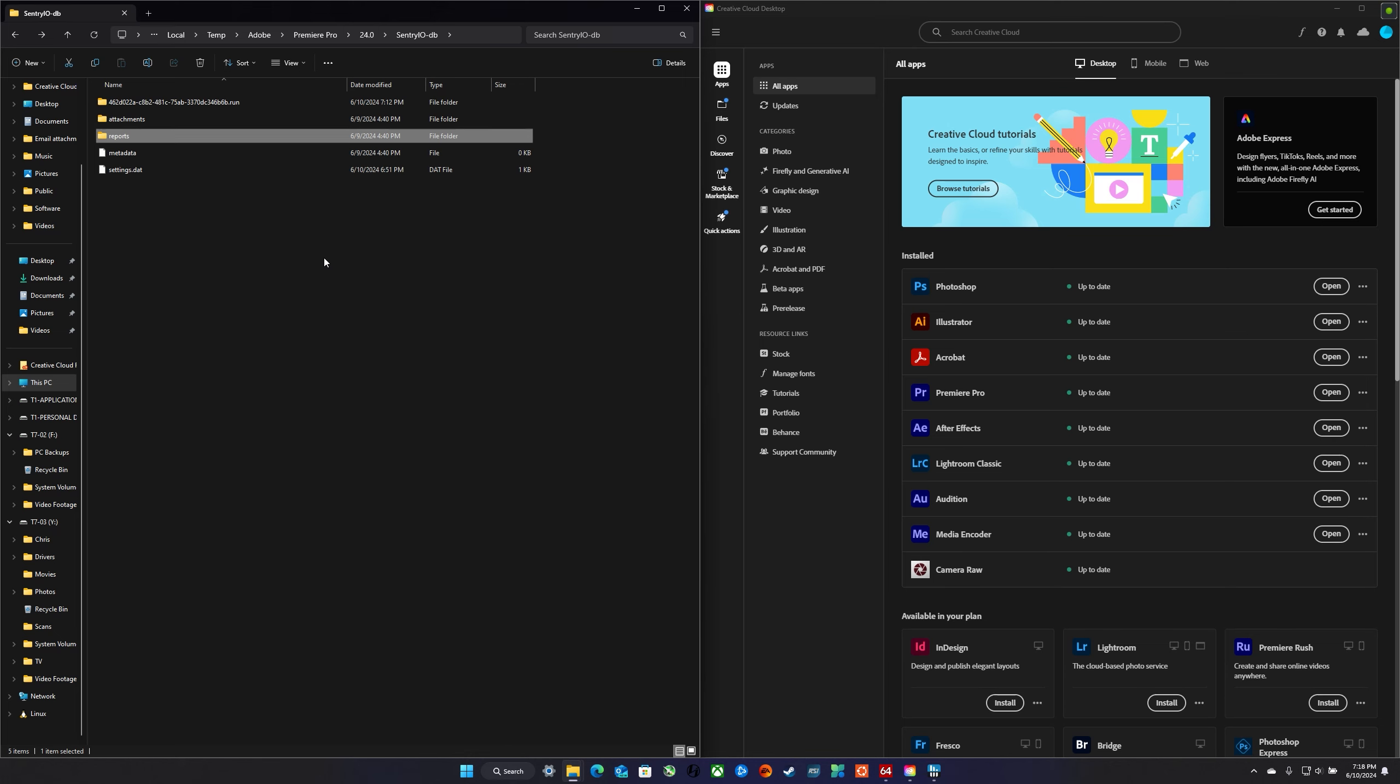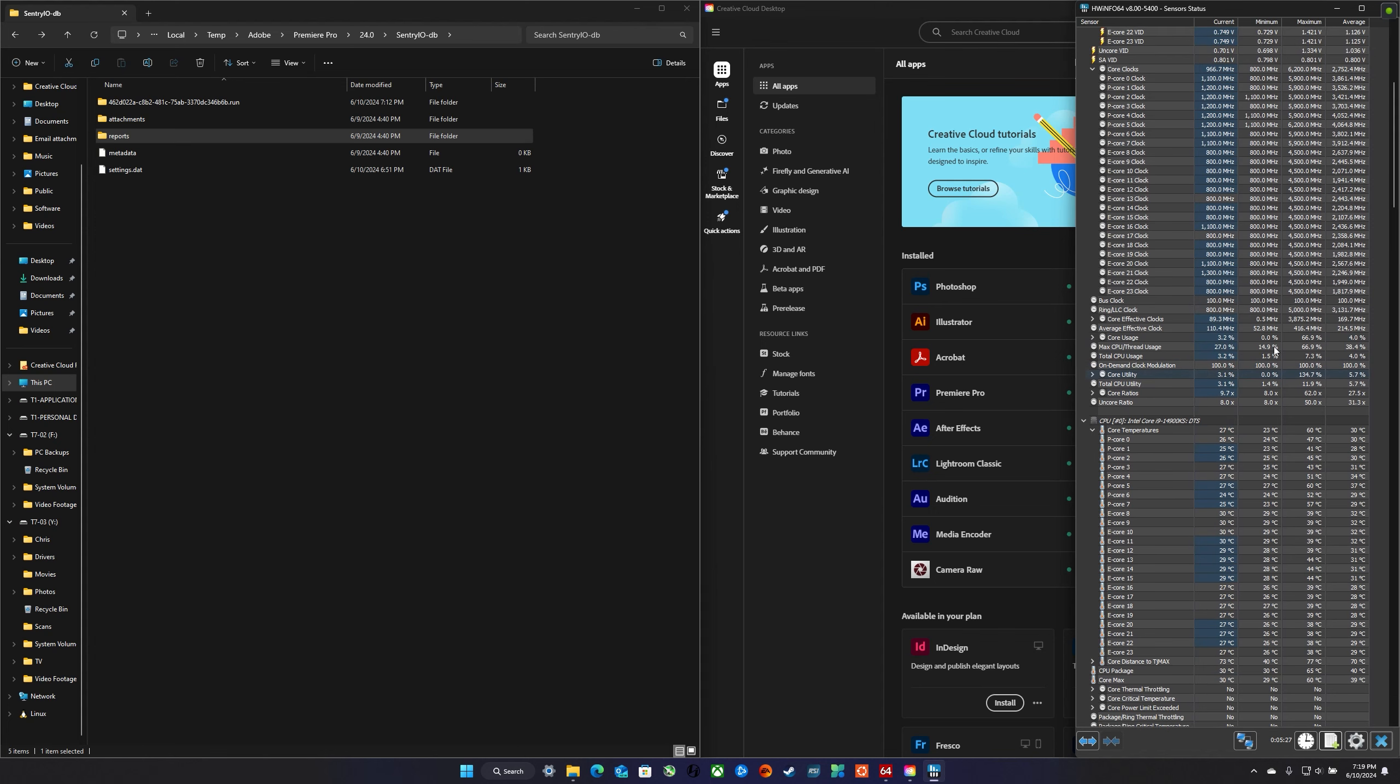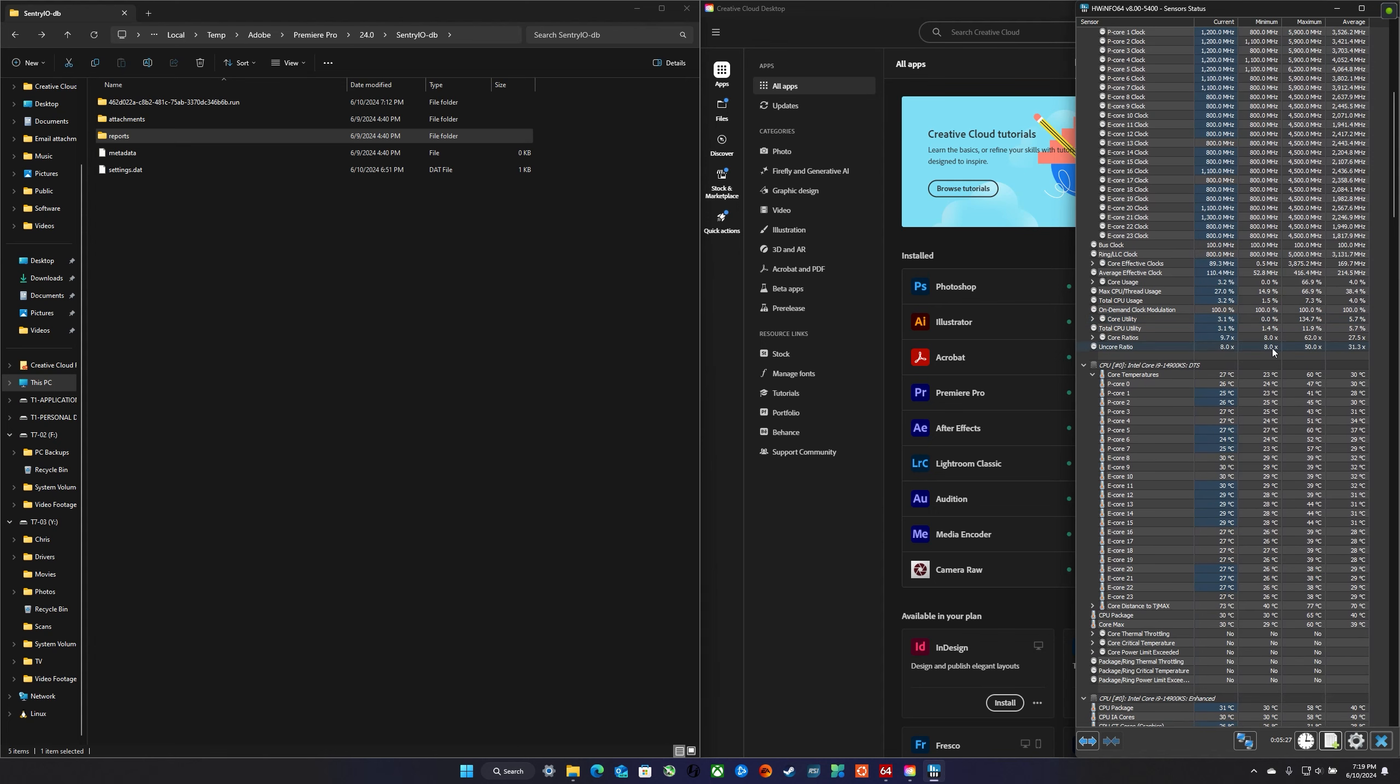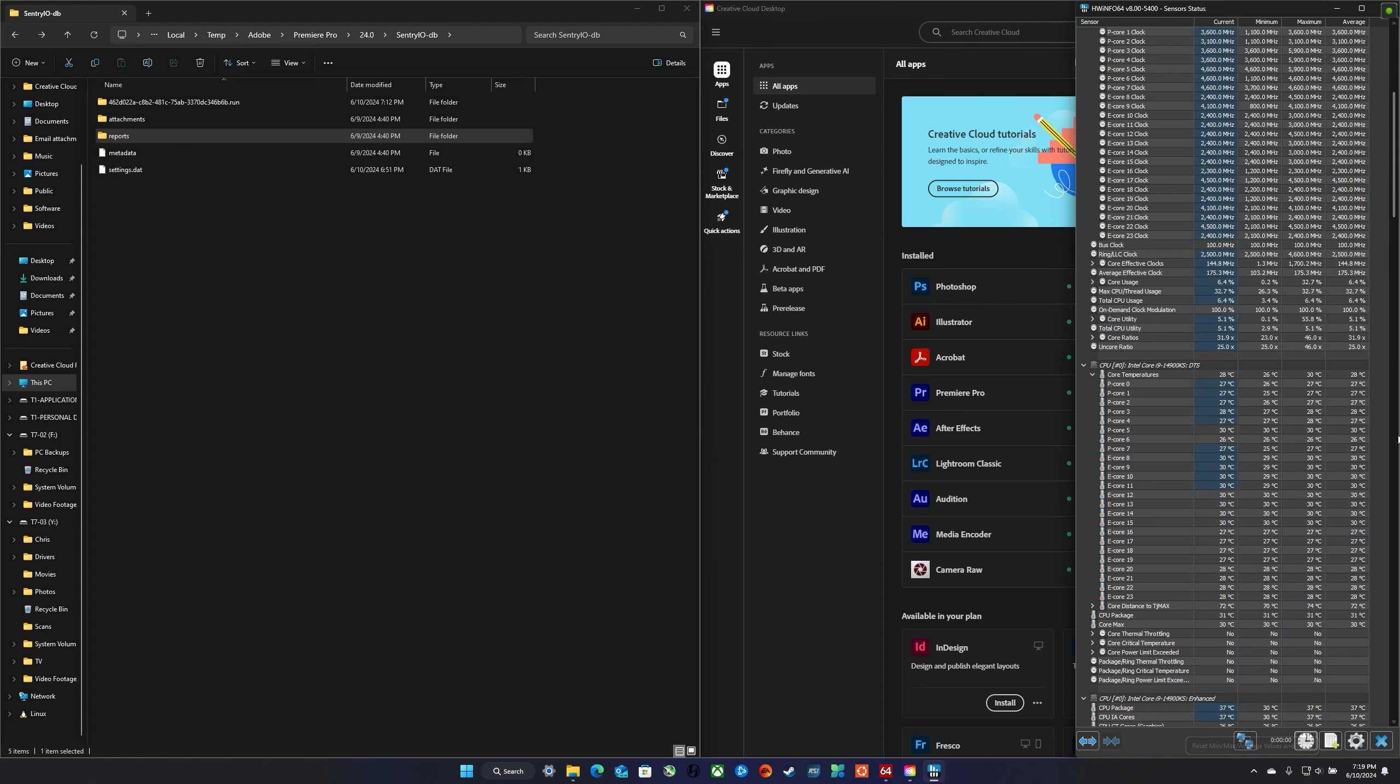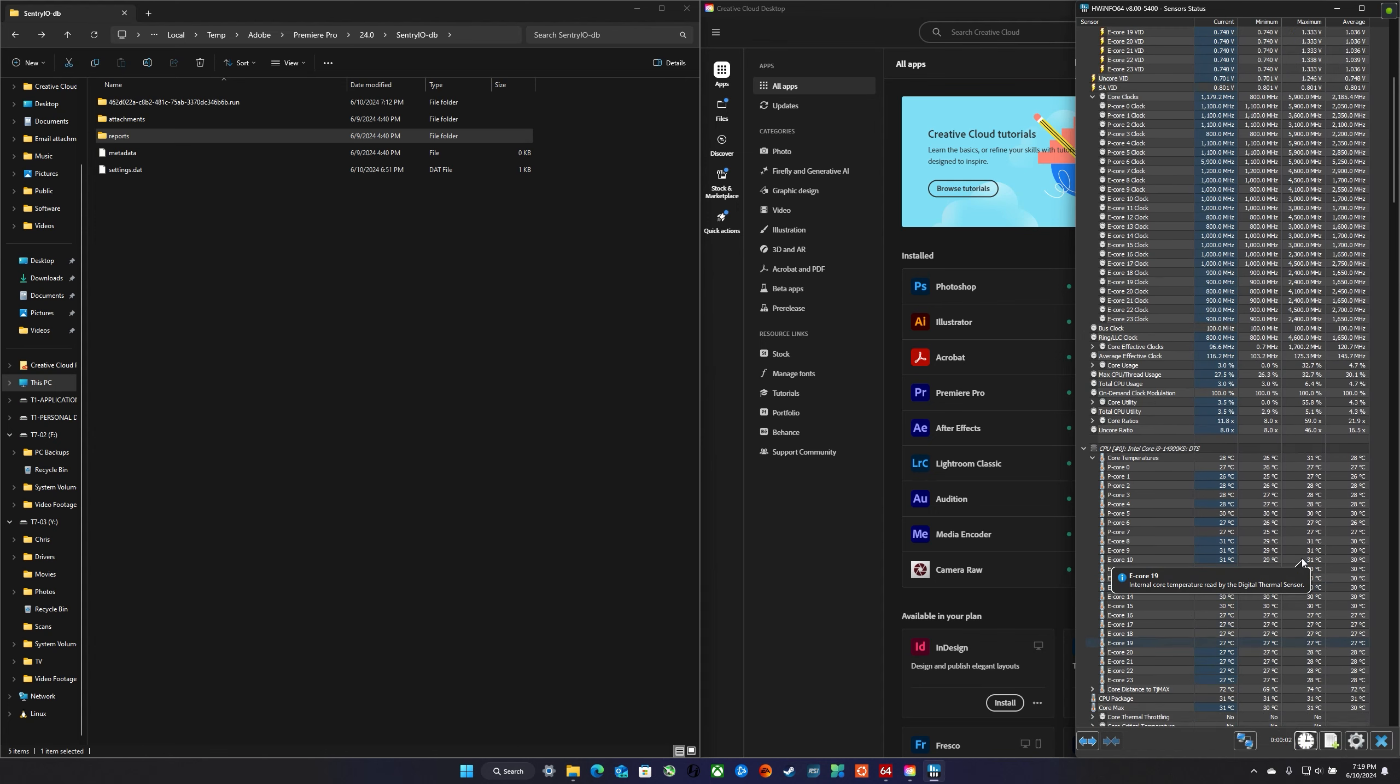So I'm going to open Premiere in a minute, but I've got HWiNFO also running with the settings reset, so that way we can see if there's any thermal events that are triggering this.